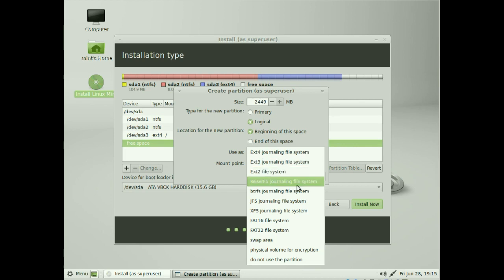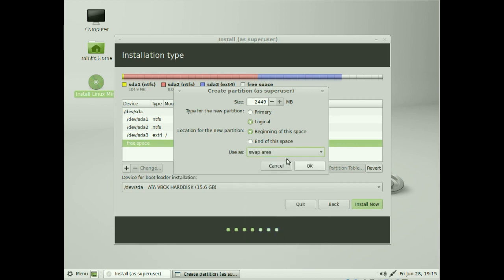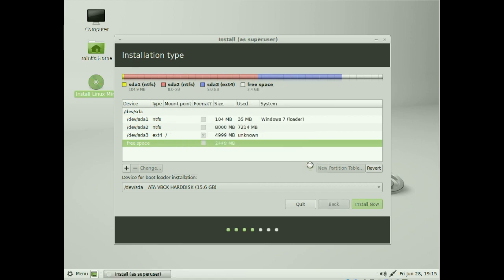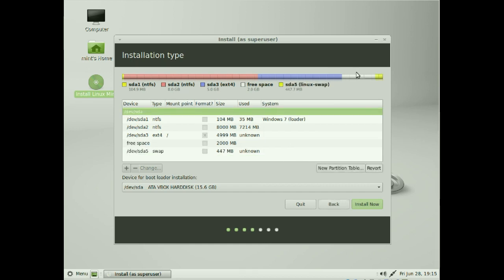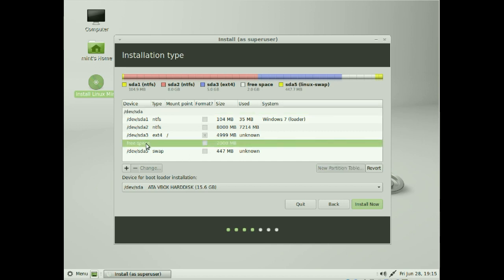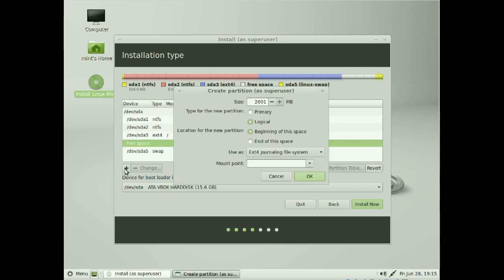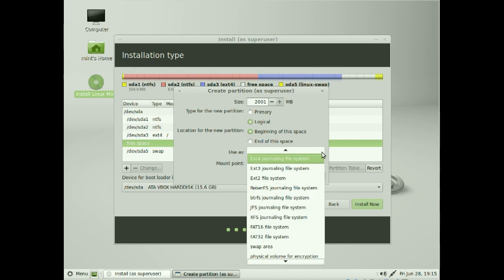Wait for that to be recognized, then click on free space again and click Add. This time we're going to make a swap partition at the end of the space and we're going to make it quite small. We're going to knock off about two gigs, so it'll be about half a gig. Your system will be different — you need roughly the same size as your RAM, or slightly more than your RAM.